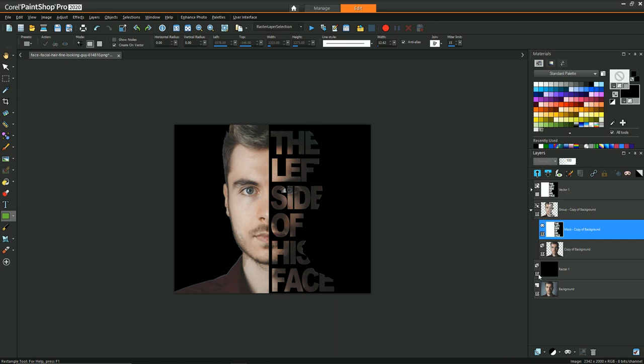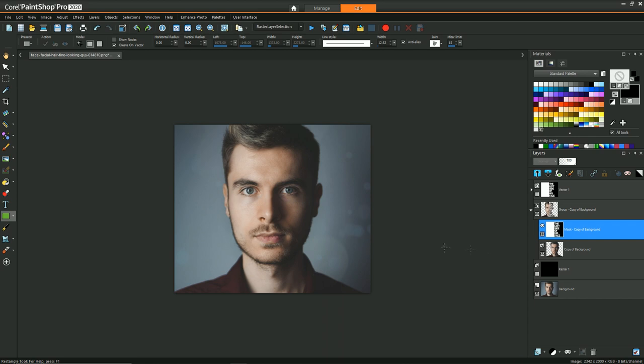However, what we want to do is have that mask kind of show through with the background instead of this black showing up. But since I don't have anything that's different between the masked layer and the background, that's why we can't see its effect.